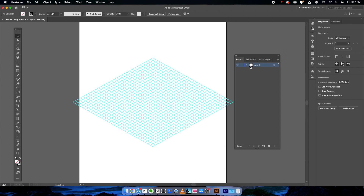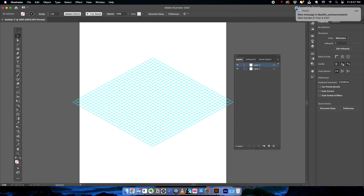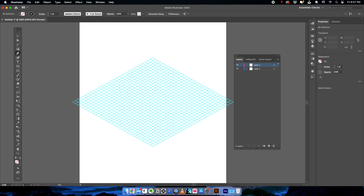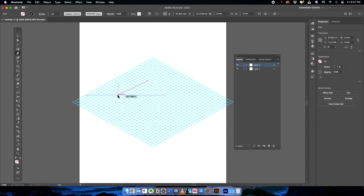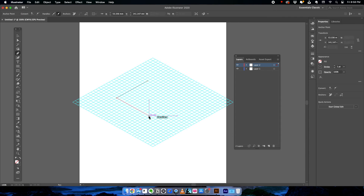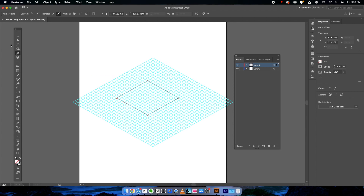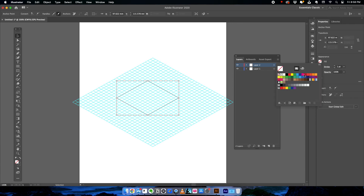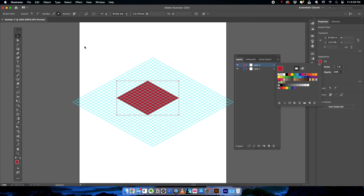In your Layers panel, create a new layer and let's start drawing. Select the Pen tool — right now it has no fill, just a stroke, which is fine. Click on the grid and make a quick drawing to create a base shape. Then go to Fill and select a color for this area.